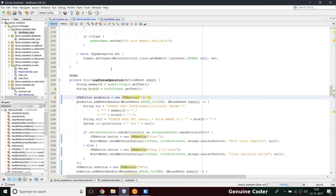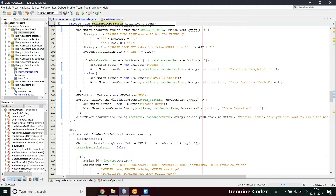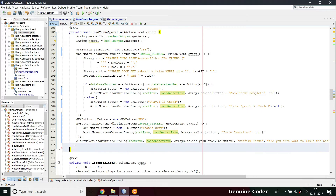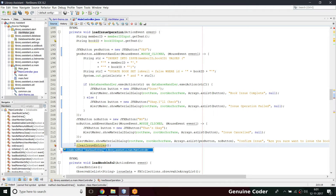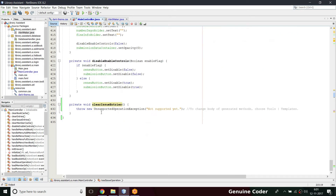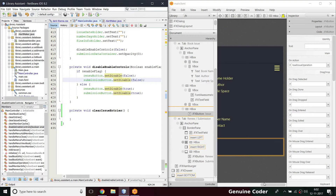Coming back to the main controller, we have the load issue operation. I'm going to create a method to clear those entries, similar to what we did for the review submission section. I'll name it `clearIssueEntries`. I have some difficulty naming methods, but that's the method name we're going with.